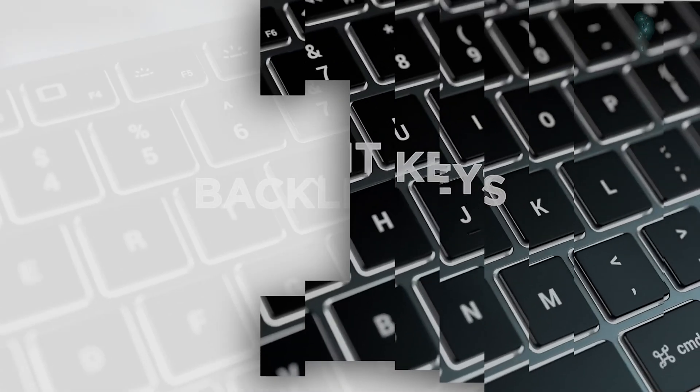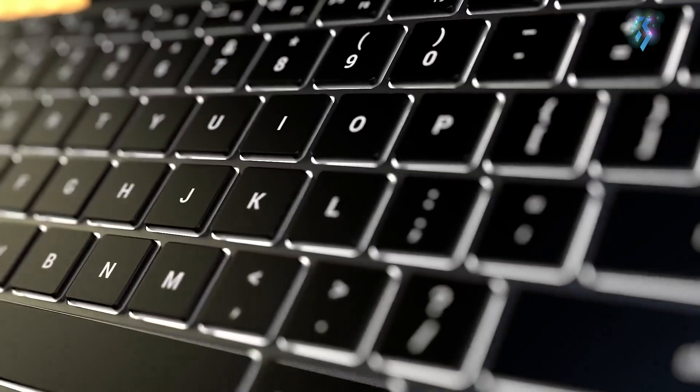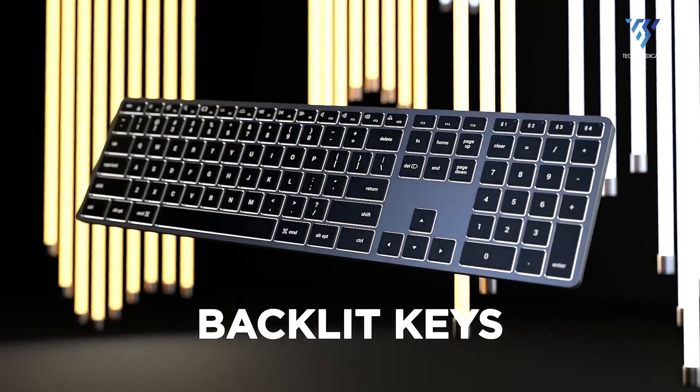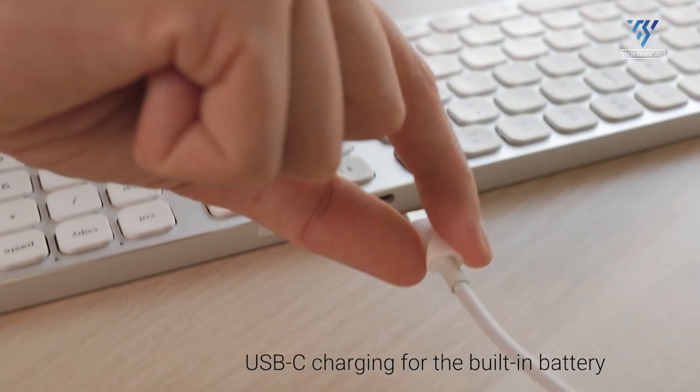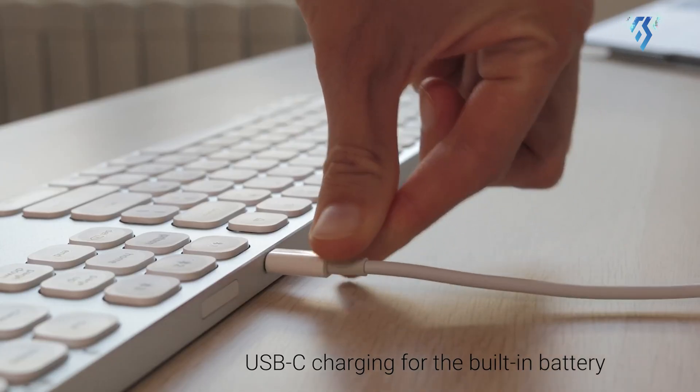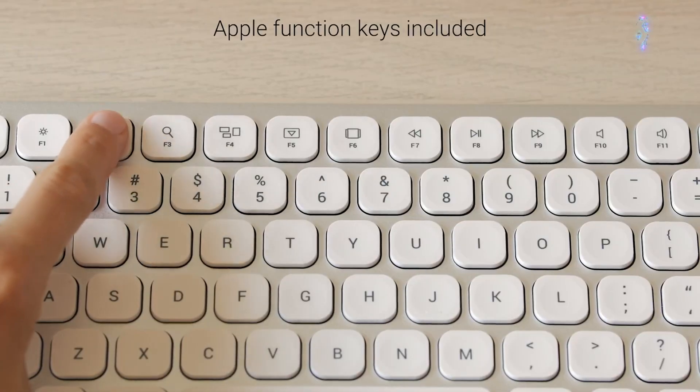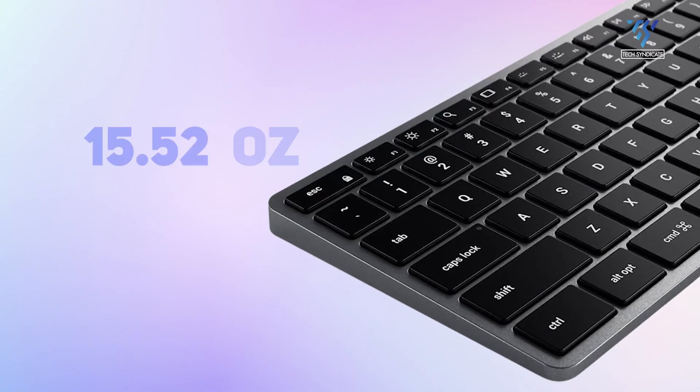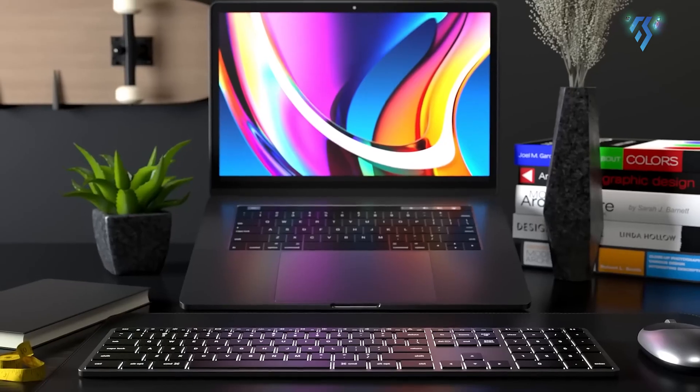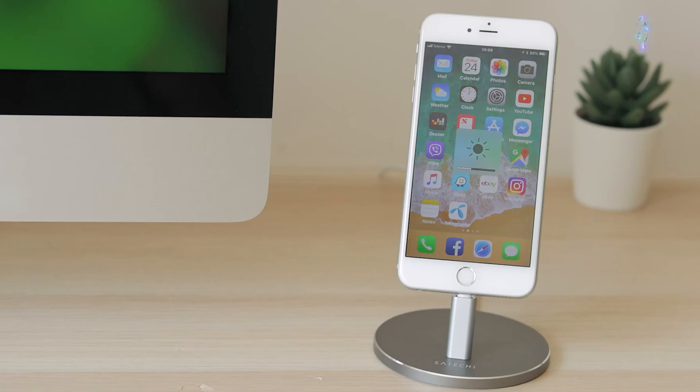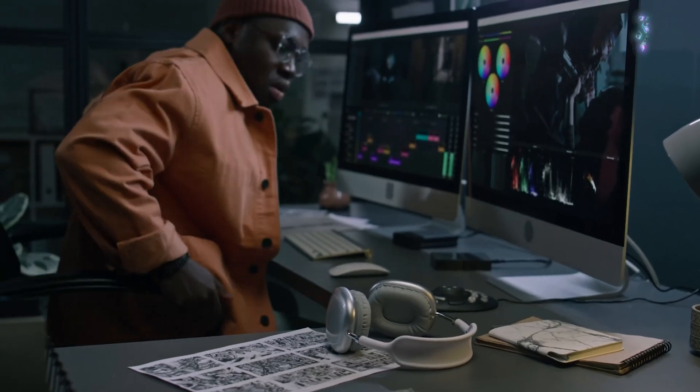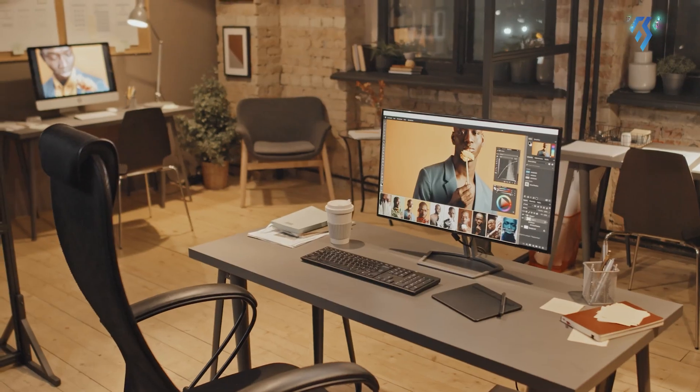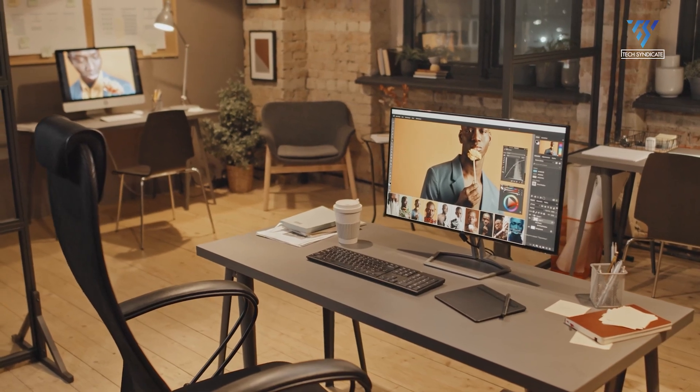The backlit keyboard offers 10 adjustable brightness levels, ensuring optimal visibility in any lighting condition. Powered by a rechargeable USB-C port, the keyboard combines modern convenience with a professional aesthetic. Its slim profile and lightweight construction at 15.52 ounces make it an ideal companion for MacBooks, iPads and other Apple devices, allowing users to maintain productivity and creativity across multiple platforms with ease and style.